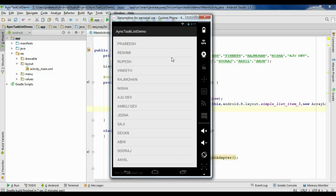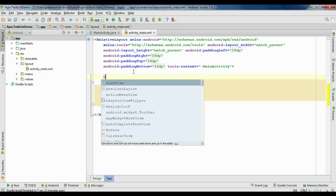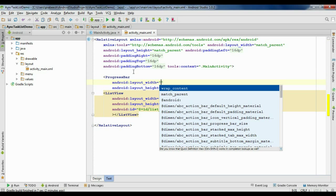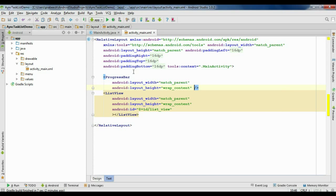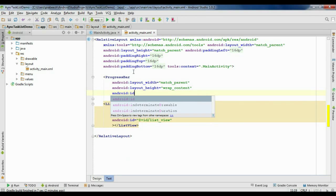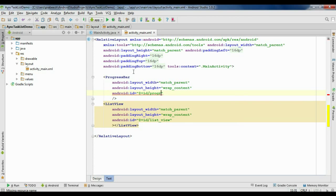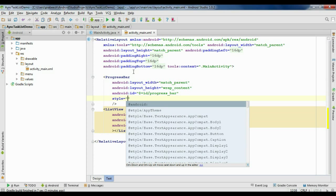Now I need a progress bar to display the progress. Go back to activity_main.xml and before the ListView add a ProgressBar. Specify the width as match_parent and height as wrap_content. Specify an id: android:id plus id, and name it progress_bar. Now specify a style for the progress bar — I need a horizontal progress bar.